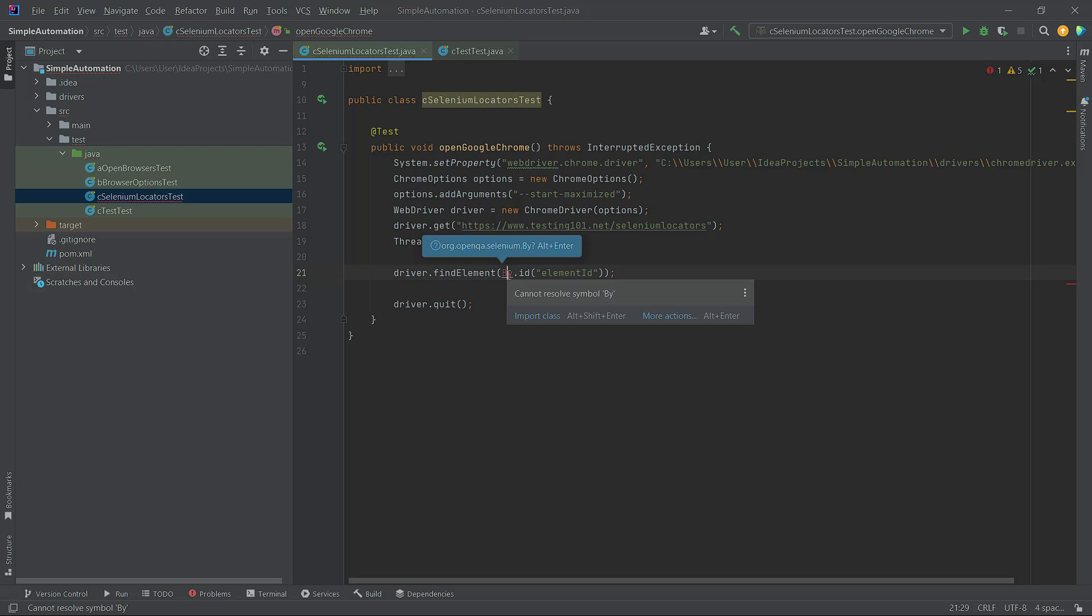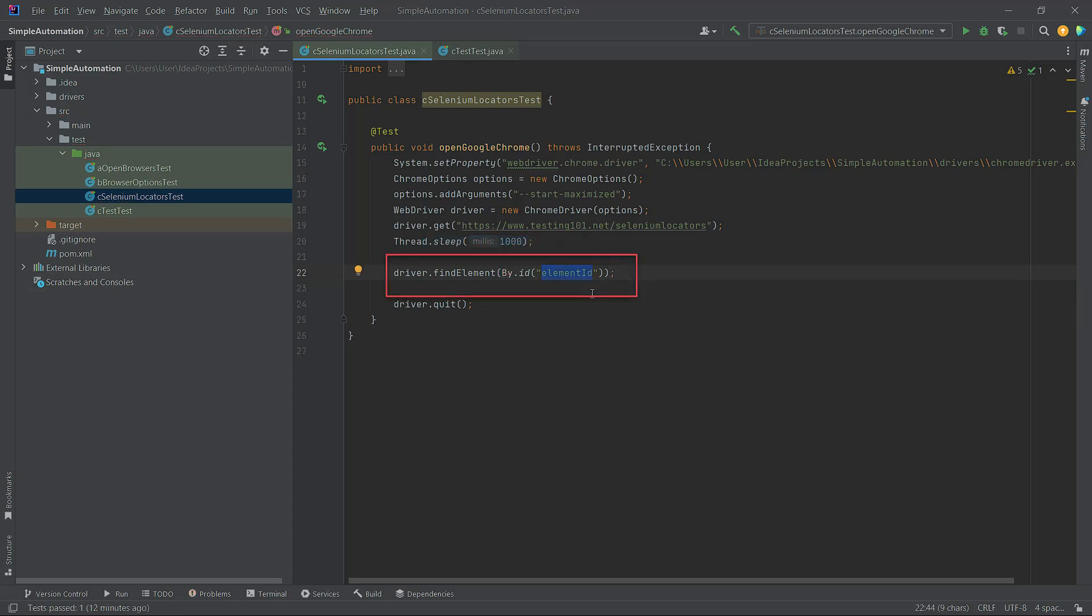Next, we need to provide the value for the element's ID attribute. And for that, we need to visit the testing101 website.